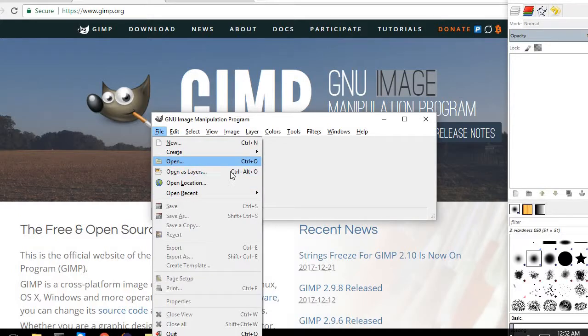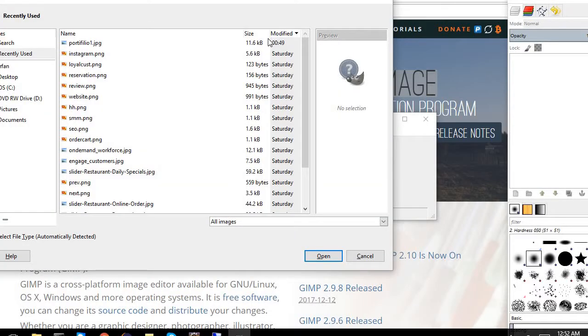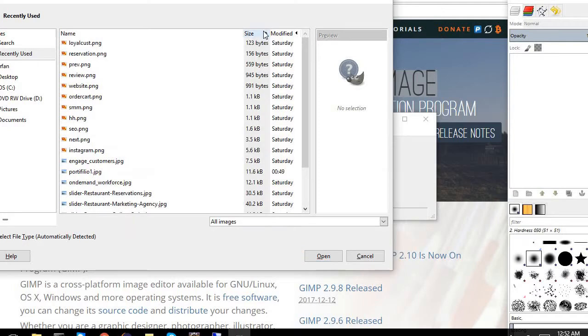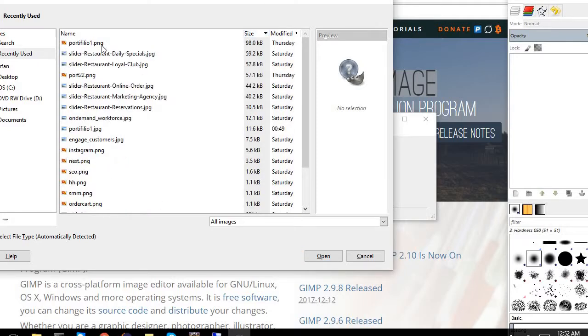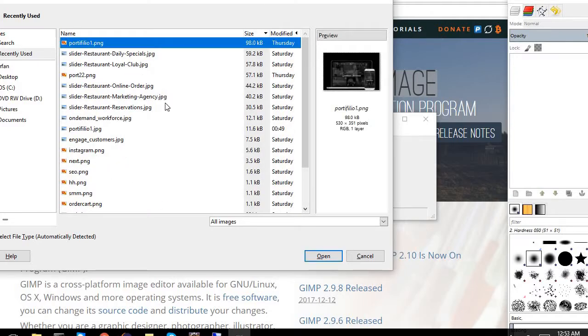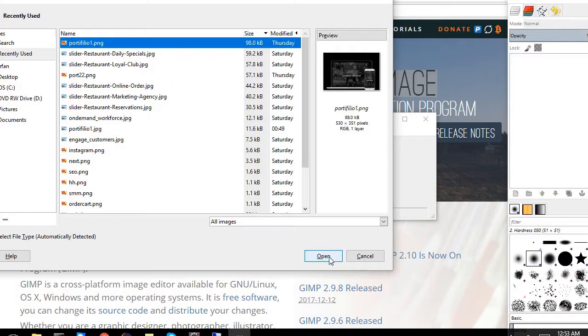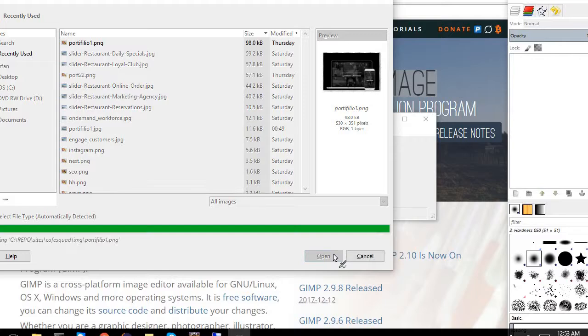So in this case, for example, I'm going to go ahead and pick up a very large image. For example, I have this portfolio one dot PNG. So what I'm going to do is I'm going to change it to a JPG.